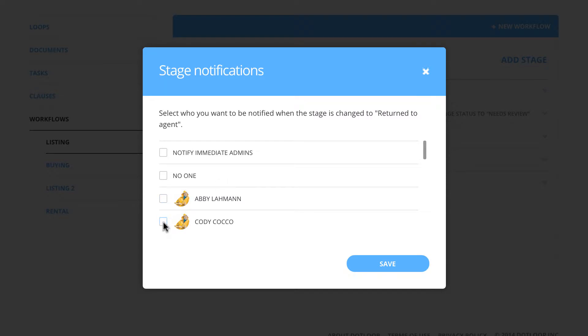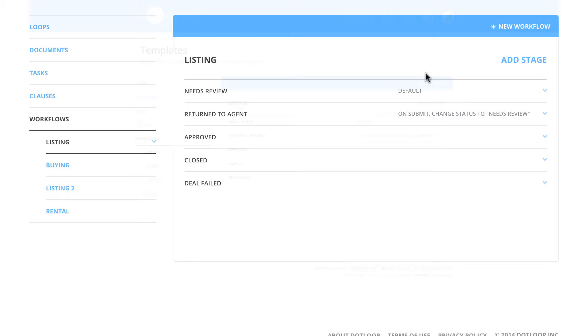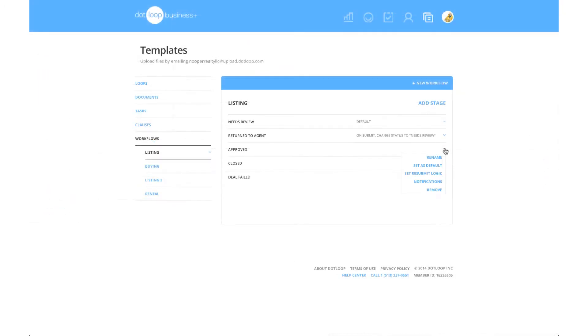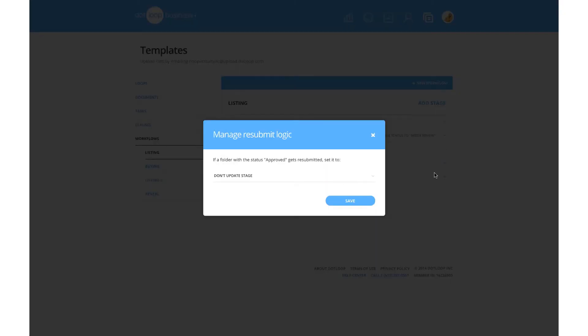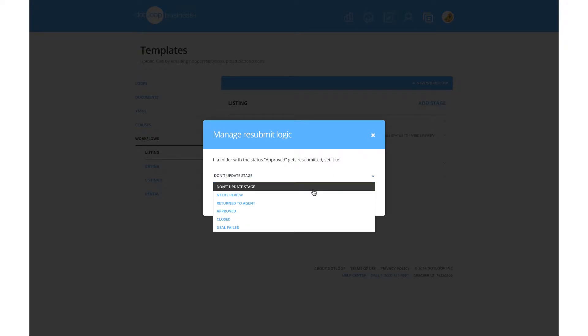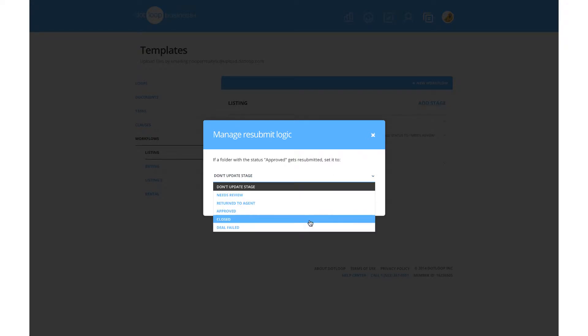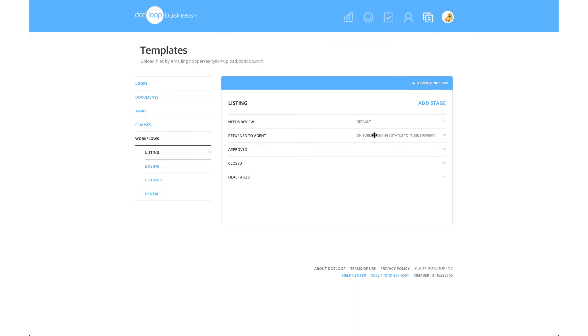This can be specific to each stage based on the resubmit logic. Resubmit logic is how a folder's stage will flow into another stage when an agent submits that folder for review. This can be added between any two stages to form a direct relationship with the Submit for Review button.